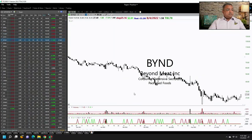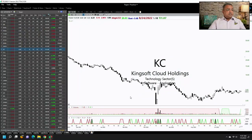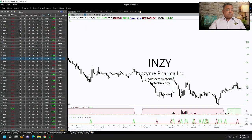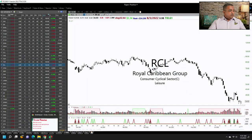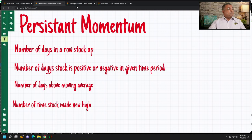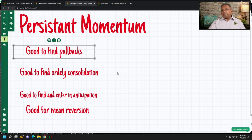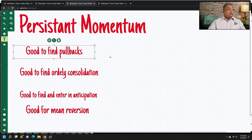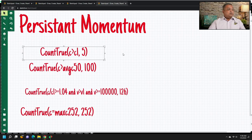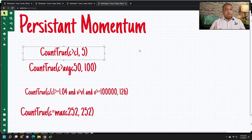You can use persistency to find stocks with persistent selling or buying, and then look for short or long opportunities. You can use persistency in a number of ways: looking for good pullbacks, finding orderly consolidation and entering on a stock, entering in anticipation, or finding a good mean reversion because the stock has been going up for 8 or 10 days and you anticipate it is going to revert. In Telechart, there is a function called count_true which allows you to do this.